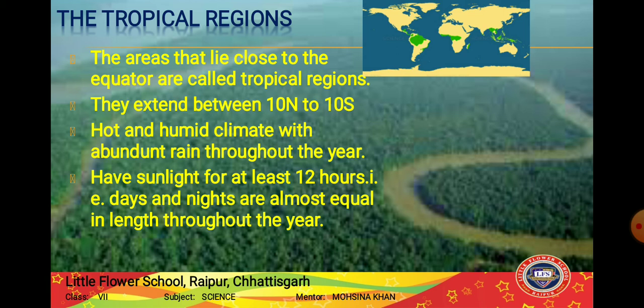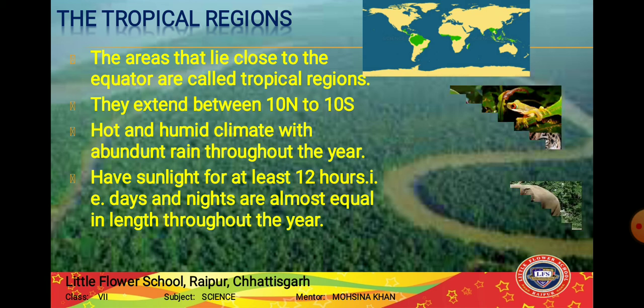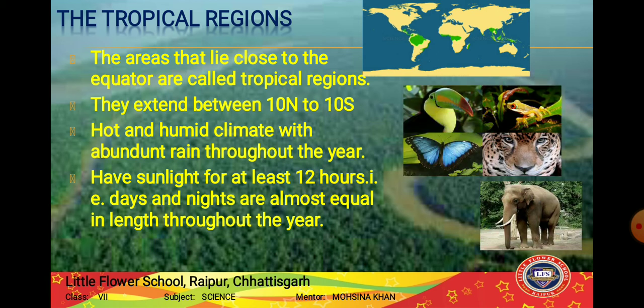Tropical rainforests are home to a wide variety of plants and animals due to continuous warmth and rain, making conditions very suitable for growth and survival. Major animals found here include monkeys, apes, gorillas, lions, tigers, elephants, leopards, lizards, snakes, birds, and insects. Since a large number of animals live here, there is intense competition for food and shelter.